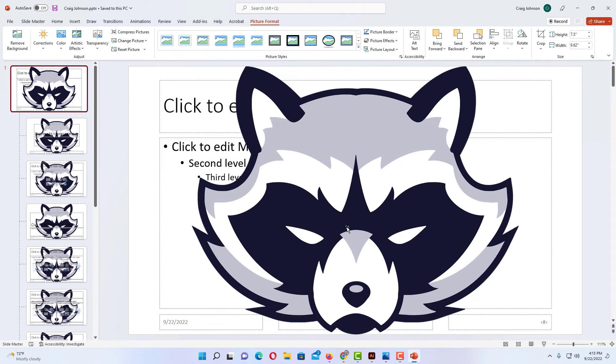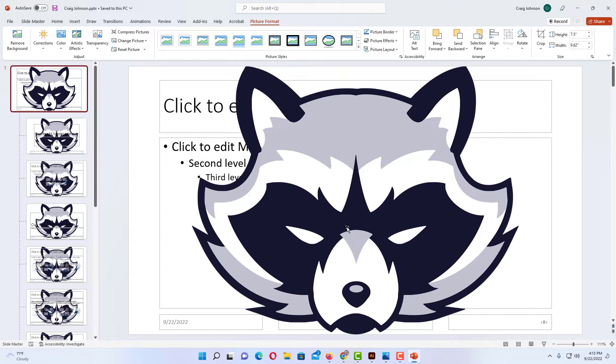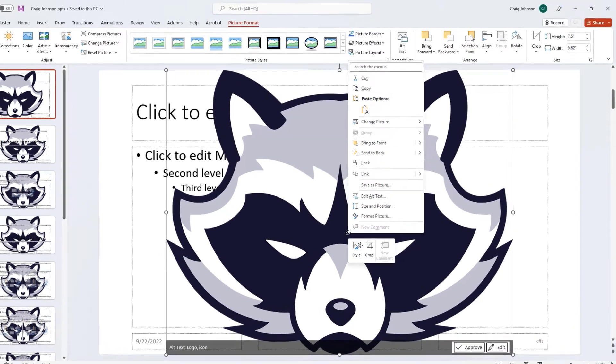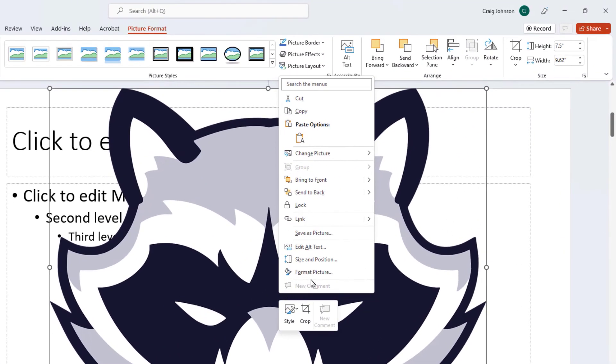Now as you can see, my image is on top of my slide. I want it to be pushed to the back. But first, I'm going to select my image, right click, and choose Picture Format.